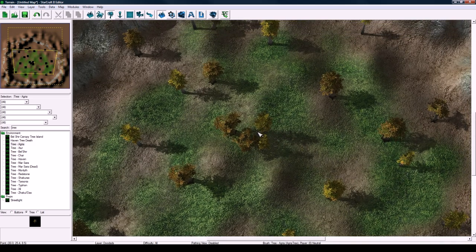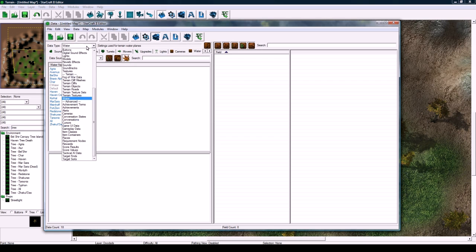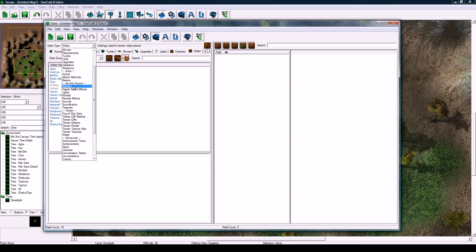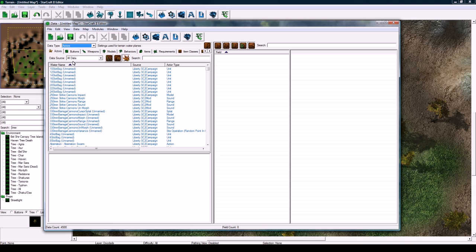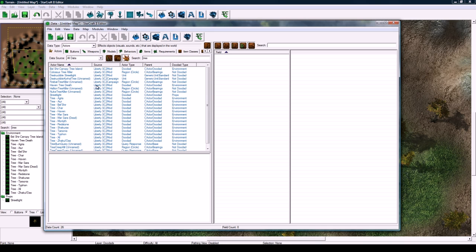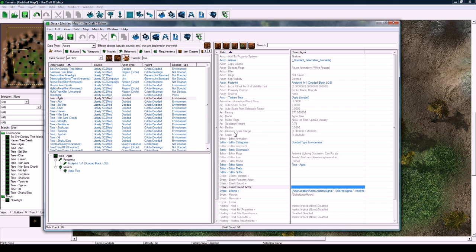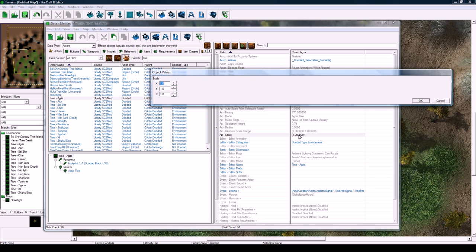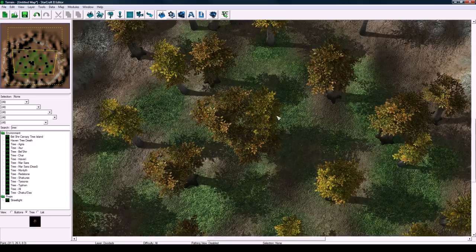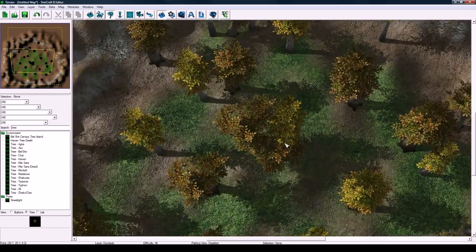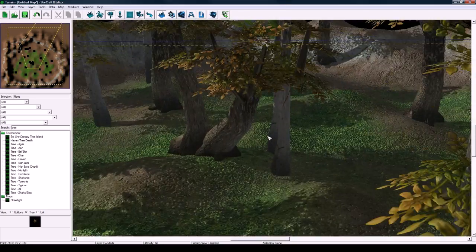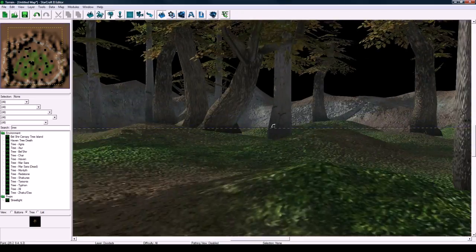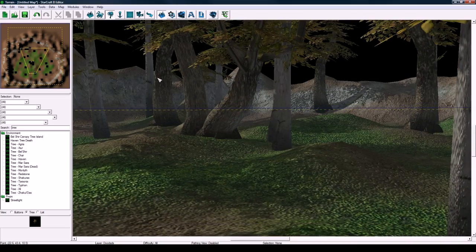We have a bunch of trees in this strange looking forest from the overhead view. Now we're going to switch to the data editor and scale the trees up. Go to the actors tab. All doodads that you place in the editor are just actors. Search for tree agria and hit the field art dash scale and make it two two two. Now this looks a little bit cooler.